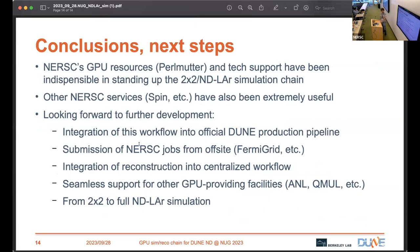To wrap up: thank you to NERSC for providing all the resources and tech support services, which have been essential in standing up the simulation chain. Going forward, we look forward to integrating this workflow into the official DUNE production pipeline, including remote submission of NERSC jobs from off-site. We hope to integrate reconstruction into the centralized workflow, make this workflow run at other facilities, and expand it to the full ND-LAr detector and the two-by-two prototype.